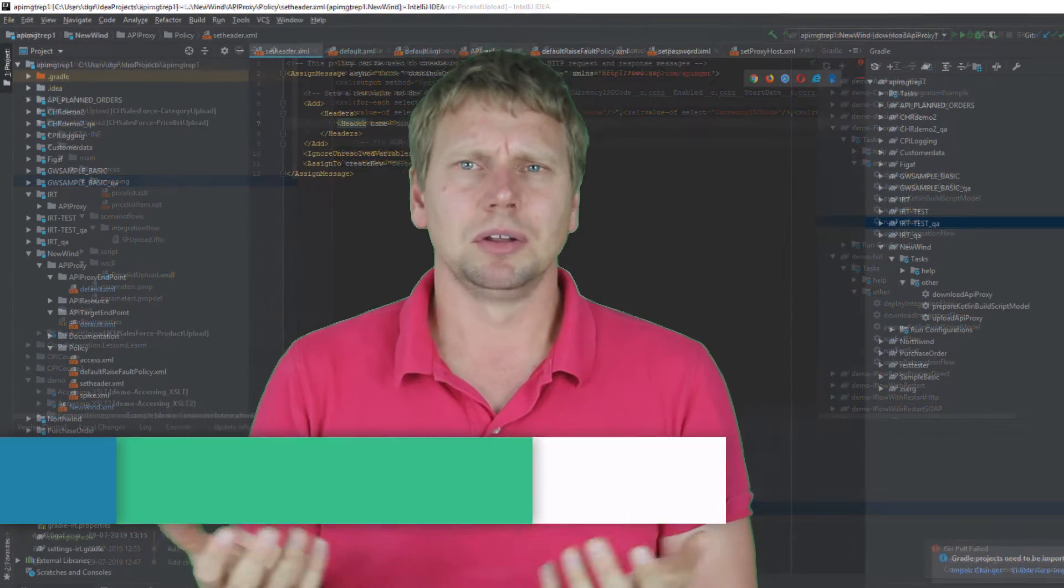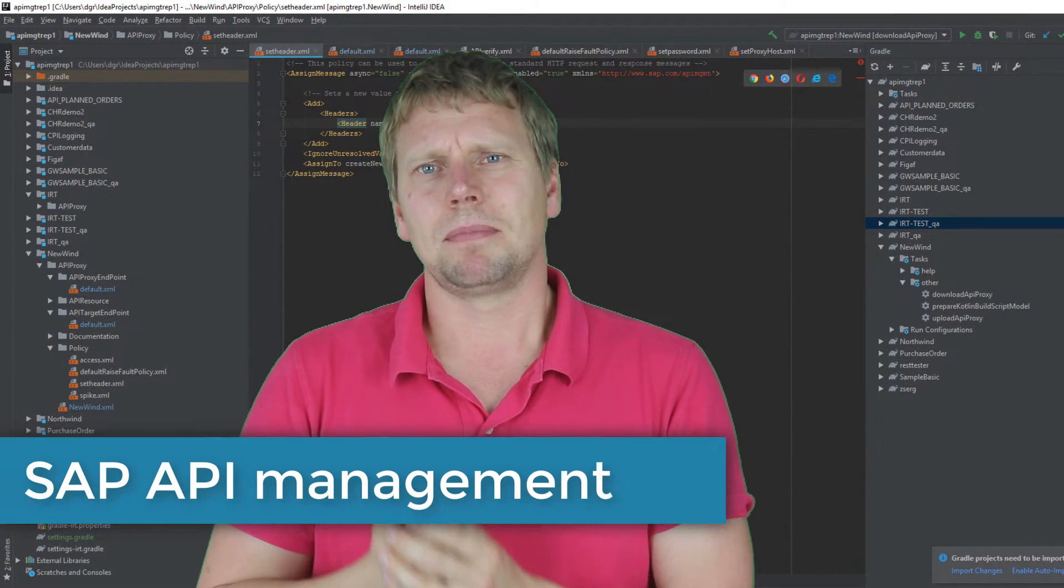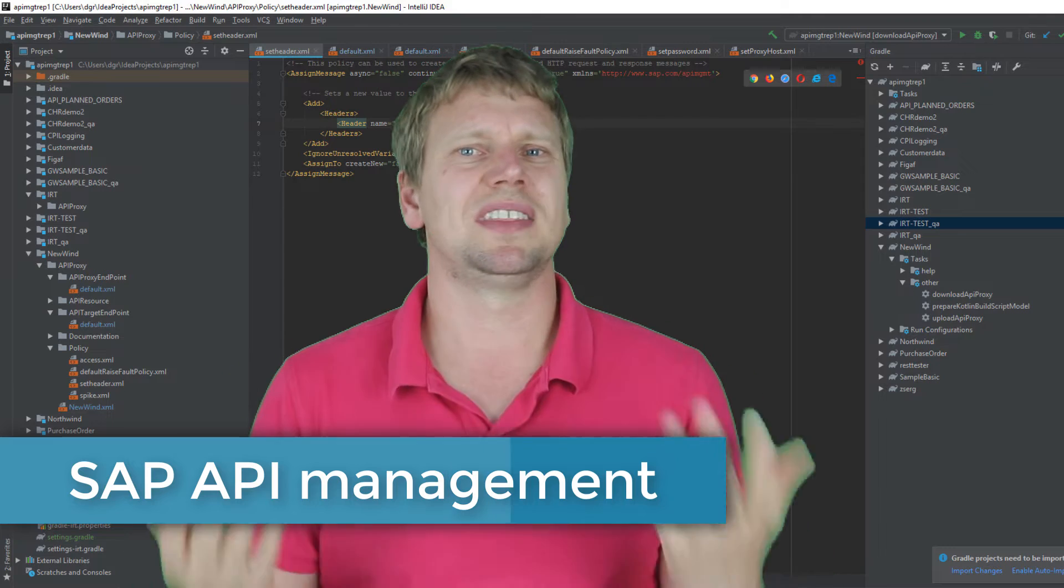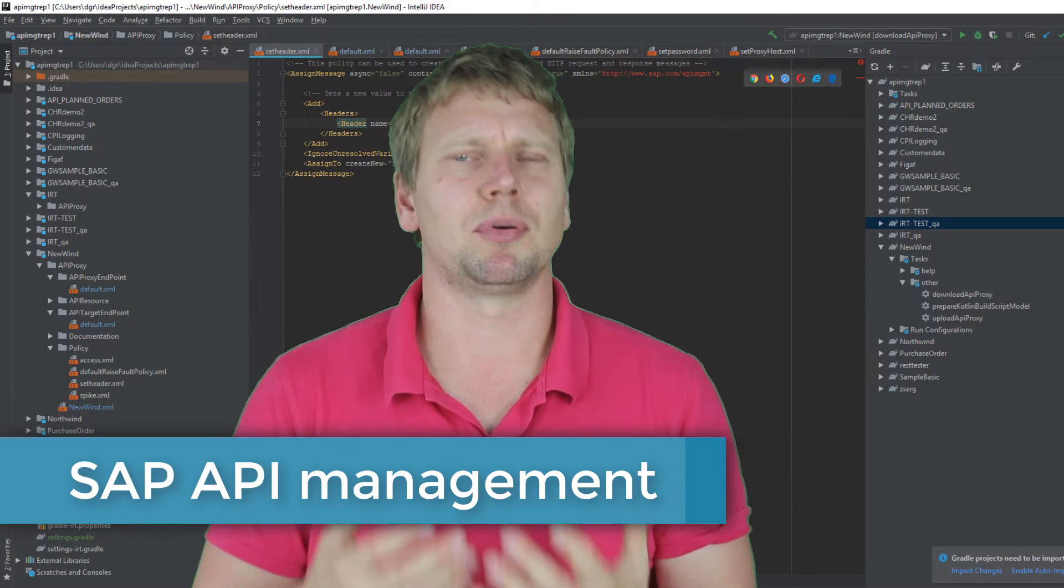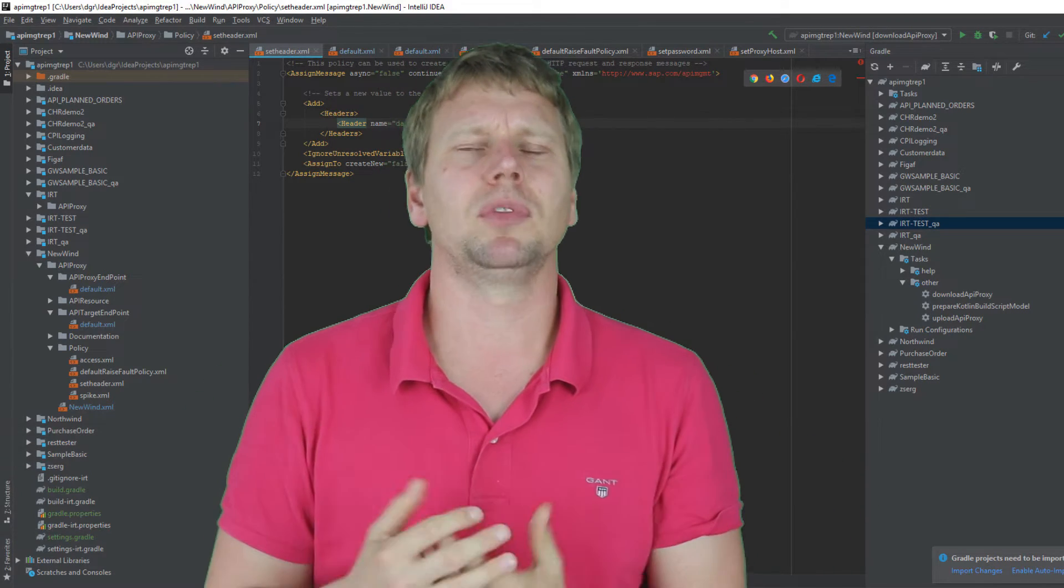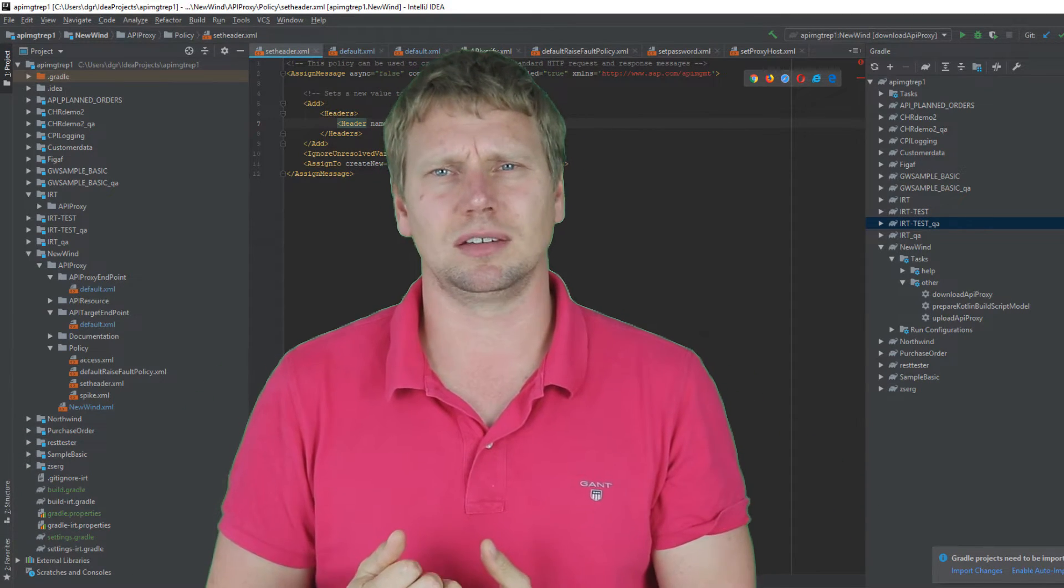We also have the same ability for API management, so it would be the same development process that you need to edit both of these different things.